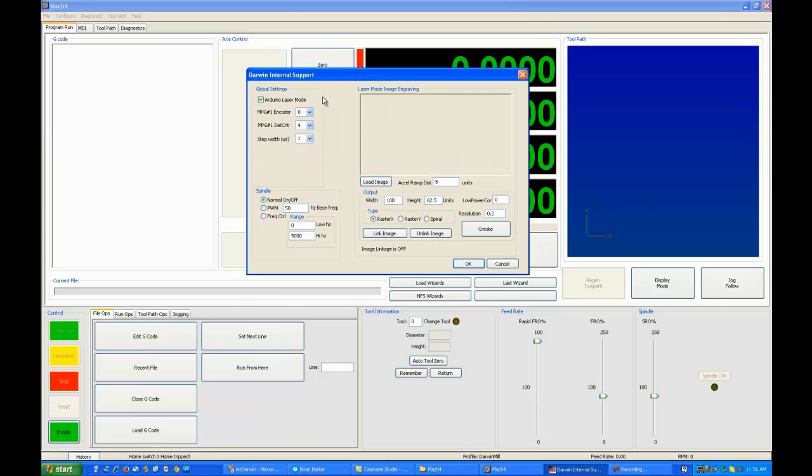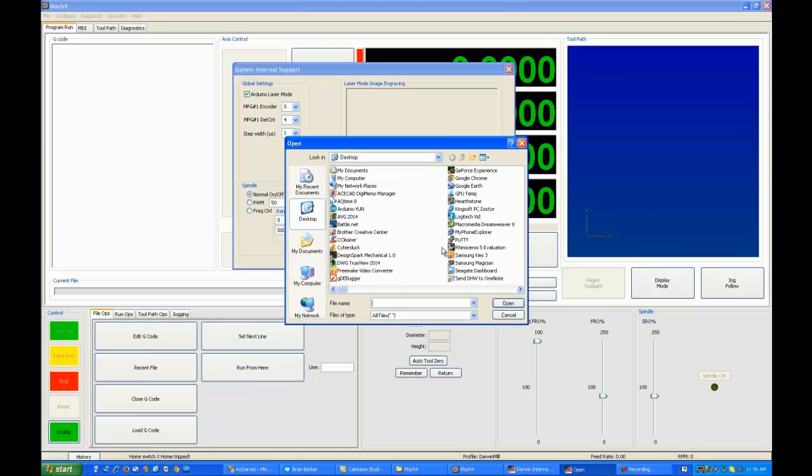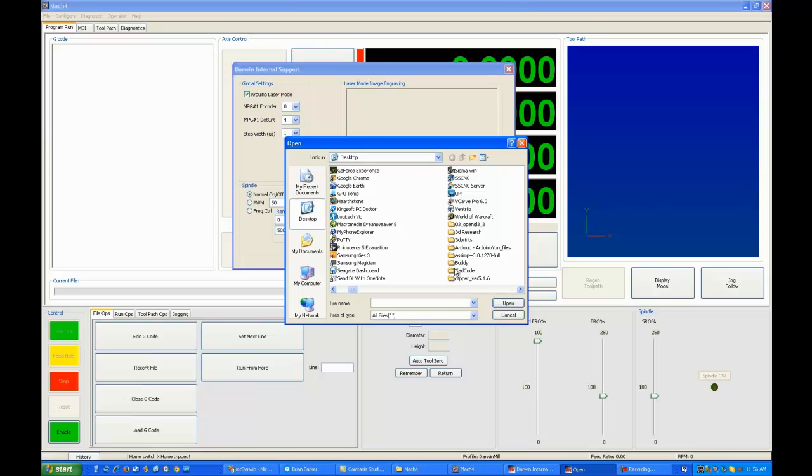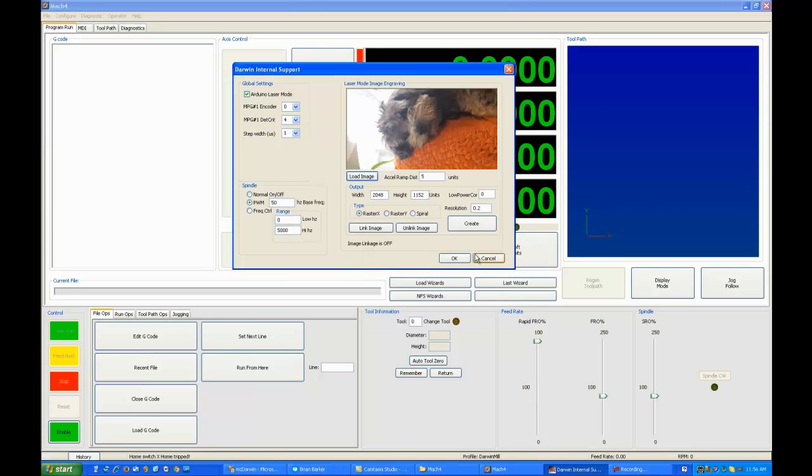We'll talk more about that in the form thread for how to build one of these Arduino devices, but let's take a look at image engraving. We can load an image now under Darwin and pretty much any image will do. Here's a picture of my dog, for example.